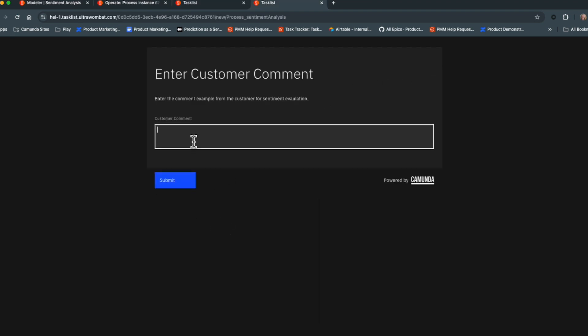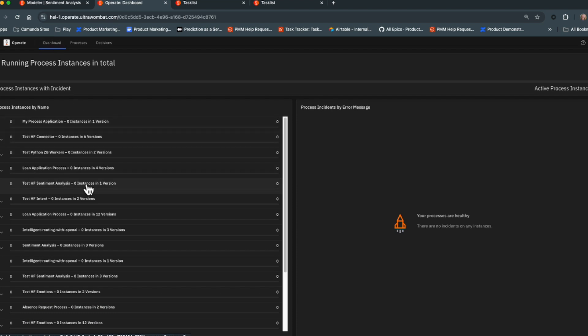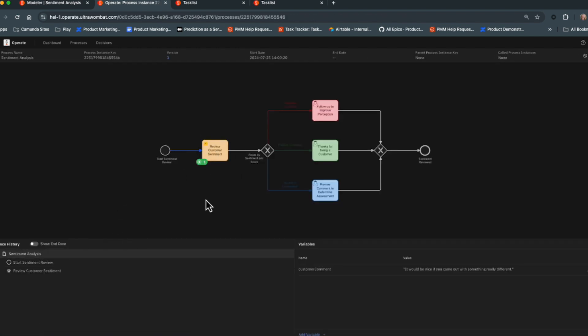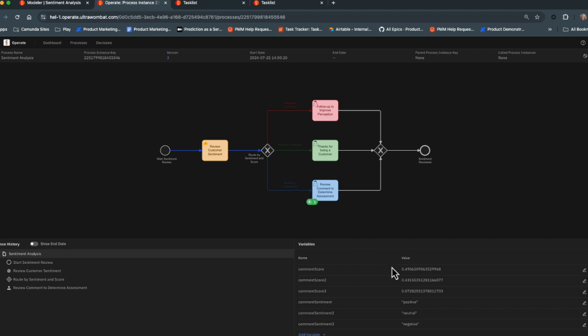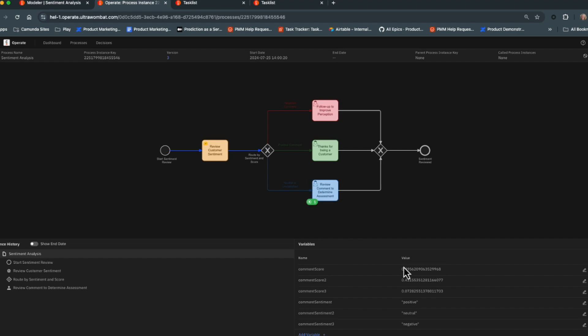Let's try one more comment that may or may not be considered positive or negative. After submitting, we go to the operate tool and see it's being classified by Hugging Face — and it falls down the neutral/unclassified path. Looking at why: the highest comment score was only 0.49, which is below our 0.55 threshold. It might be considered positive, but could also be neutral or negative — a toss-up. This is a situation where you'd want to follow up with the customer to understand what they meant.